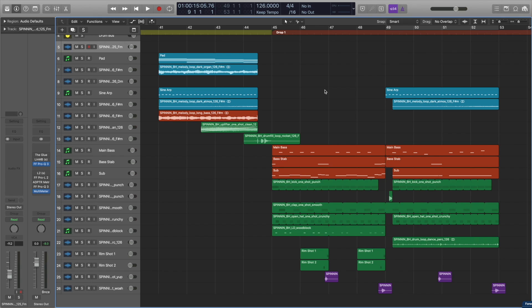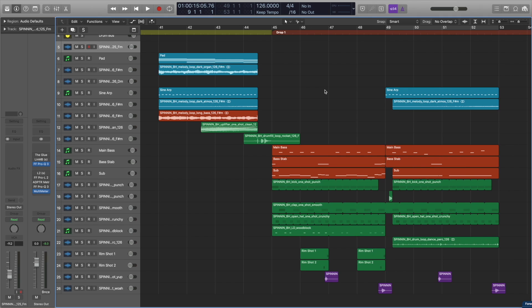It generally blends a 4 on the floor beat with wobbles, growls, or any other heavy bass sounds. The drums are usually more intense than typical house drums, being influenced by UK garage music.